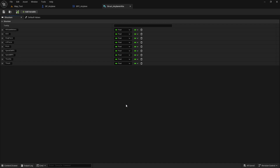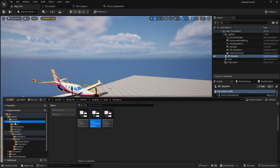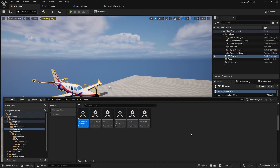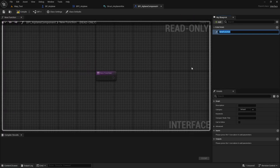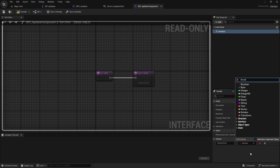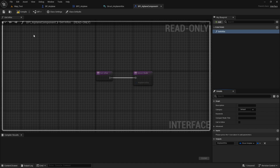Now that we have this struct, we need a way to get this information from the airplane component, so I'll create an interface. Let's go to blueprints > interfaces and right-click to create a blueprint interface. Name it 'BPI airplane component'. Open it, add a function named 'get infos', add one output named 'airplane infos', and change the type to the struct we created — 'struct airplane infos'. Compile and save.